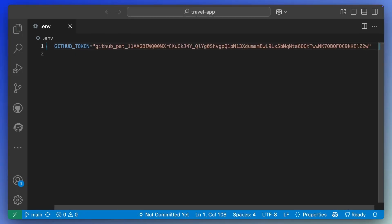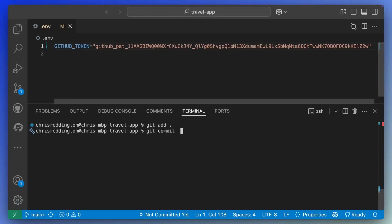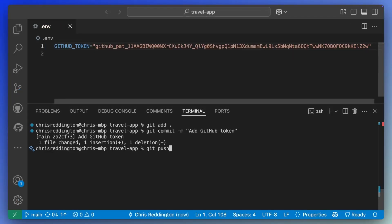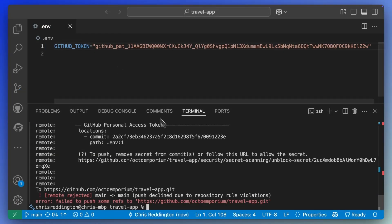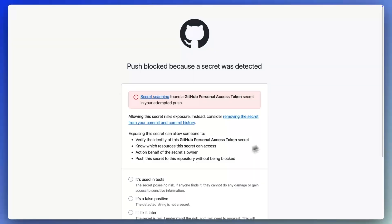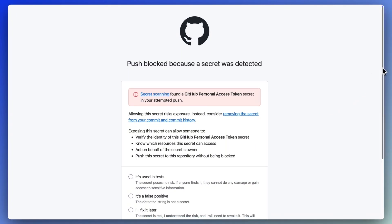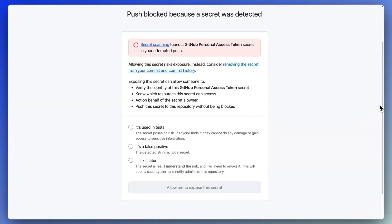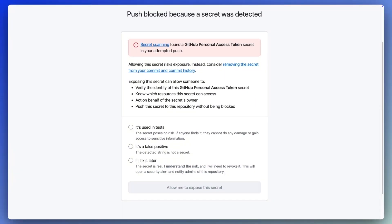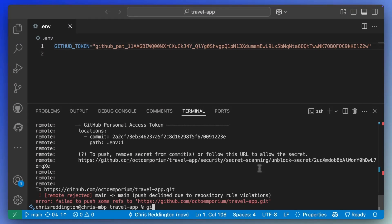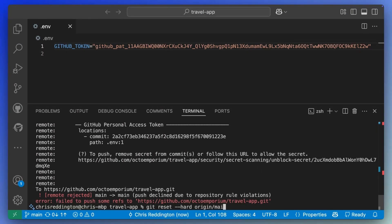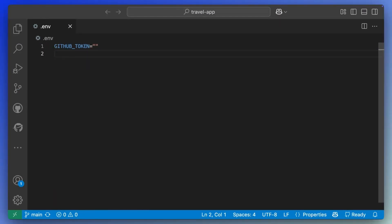Push protection prevents you from accidentally committing secrets to a repository by blocking pushes containing supported secrets. If you believe it's safe to allow the secrets, you have the option to bypass the block. Otherwise, you must remove the secret from the commit before pushing again.